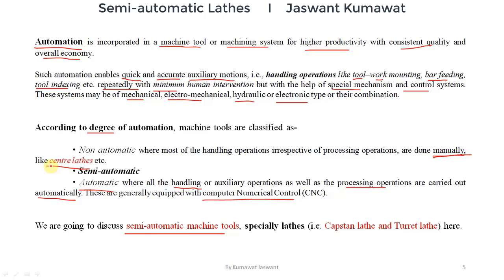Setting the tool takes time, and there is considerable idle time during tool setting and movement. During cuts, more time is consumed for different settings. Controlling the precise movement of the tool is quite difficult and requires skilled labor. Due to all these limitations of center lathe, we prefer semi-automatic machine tools — i.e., capstan lathe — for production activities.